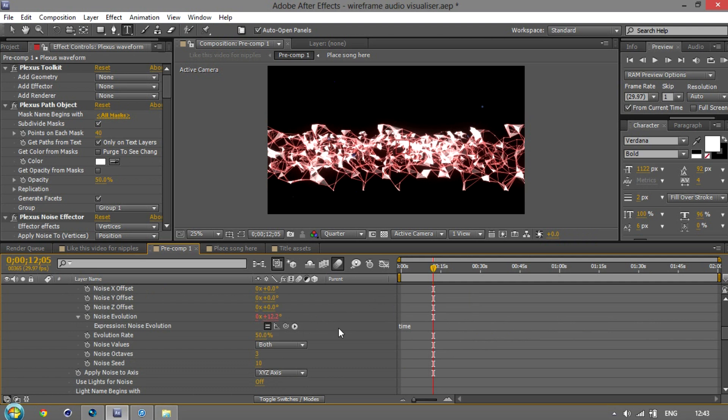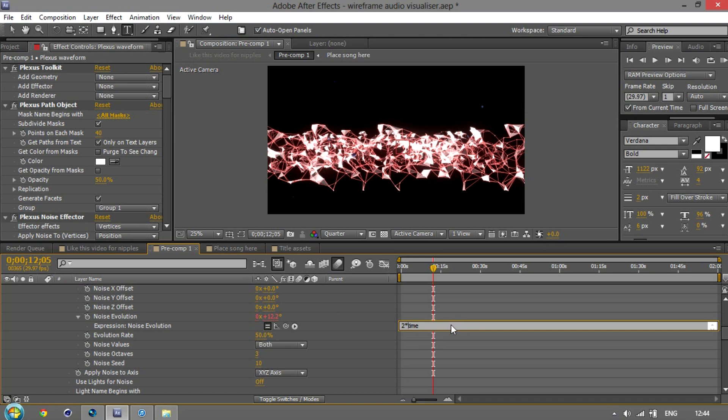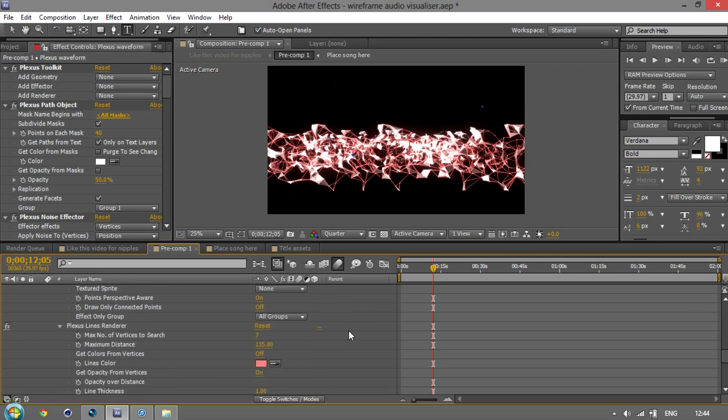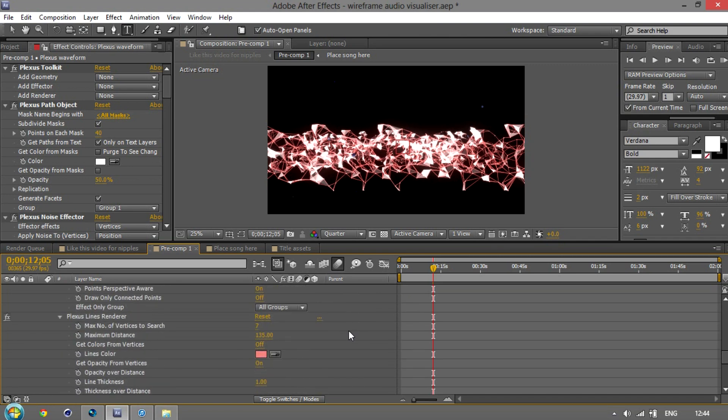Another important thing is this noise evolution. I've set that to time. That shows how quickly it shifts. If you don't have any evolution, it looks really repetitive and horrible. You can change this to two times time if you want it to move quicker, etc. I'm not going to show that because it really doesn't look great, but the other thing you want...